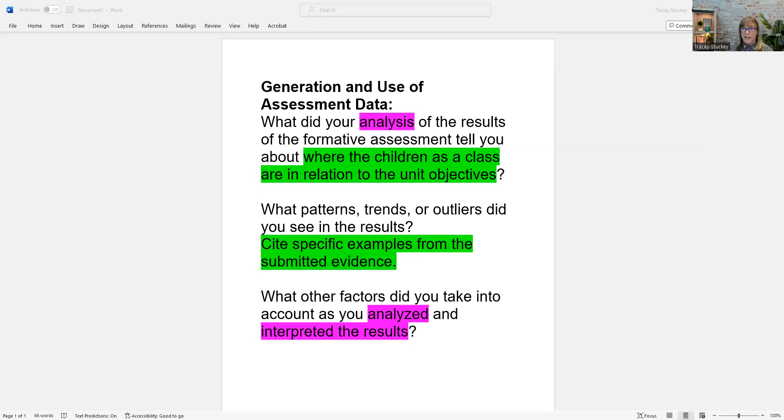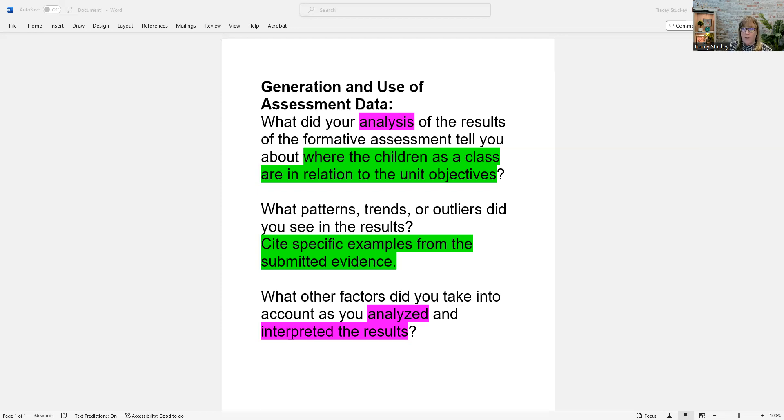And you'll watch other videos that I have out here on YouTube, or if you're inside of my Component 4 course, where I really break it down and show you how these questions stack on top of each other and how they connect to the rubric, you'll understand that even better.